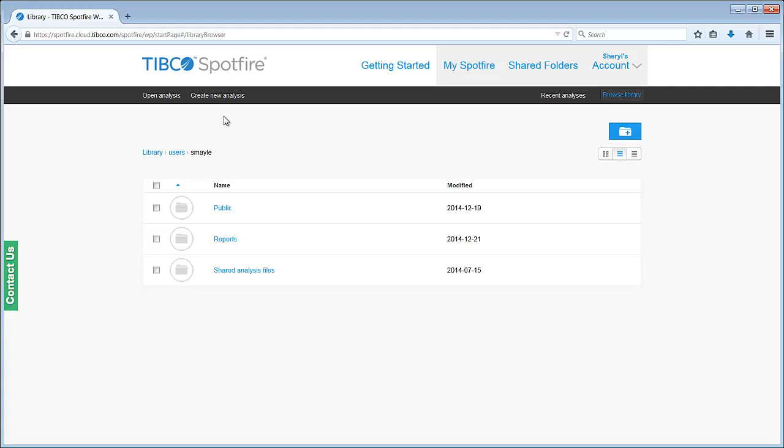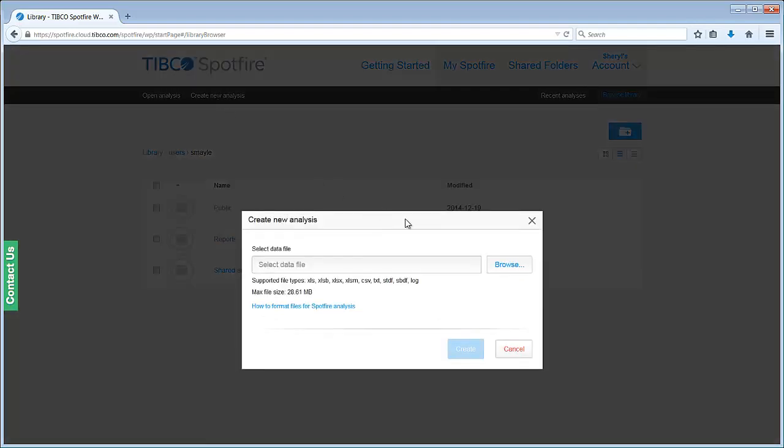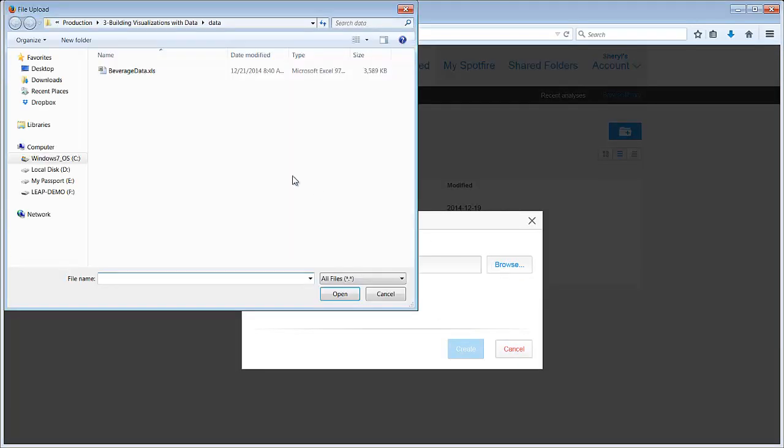Let's create a custom dashboard with Spotfire Cloud. You already know how to import your data. A quick hint - you just click on Create New Analysis and browse to your data.